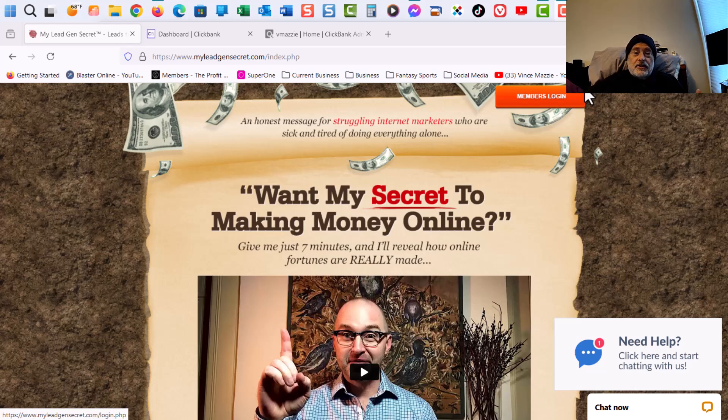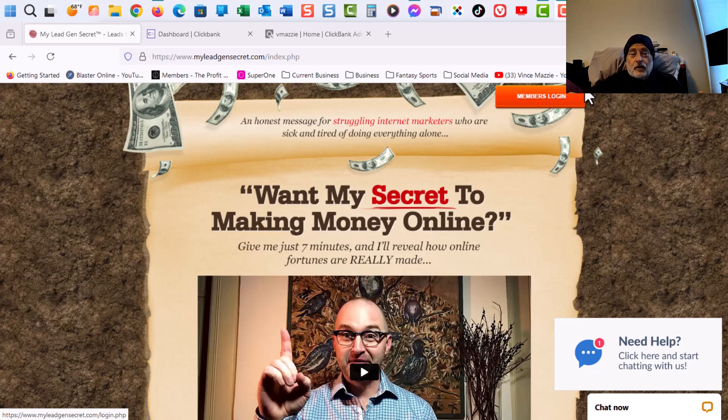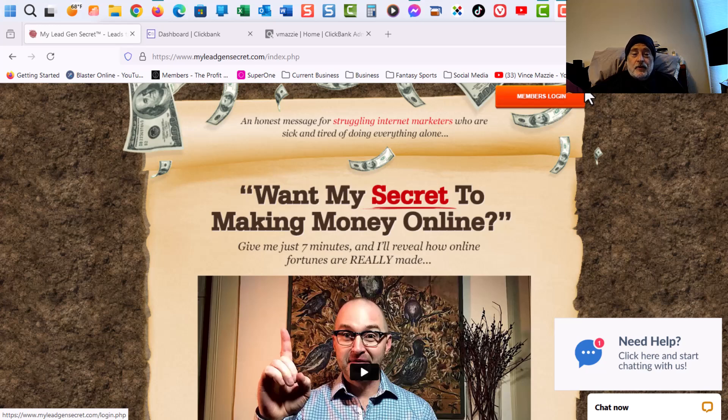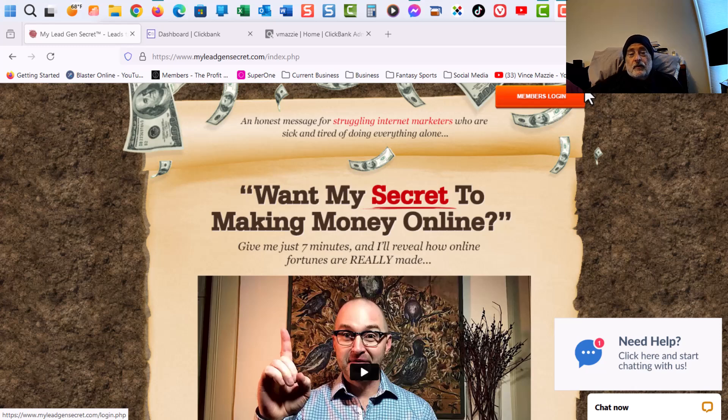Now with My Lead Gen Secrets, based on talking to my friend Ben Martin, who's been an internet marketer forever and is a six-figure income earner, it takes three to six months to really get moving with this product or this business.